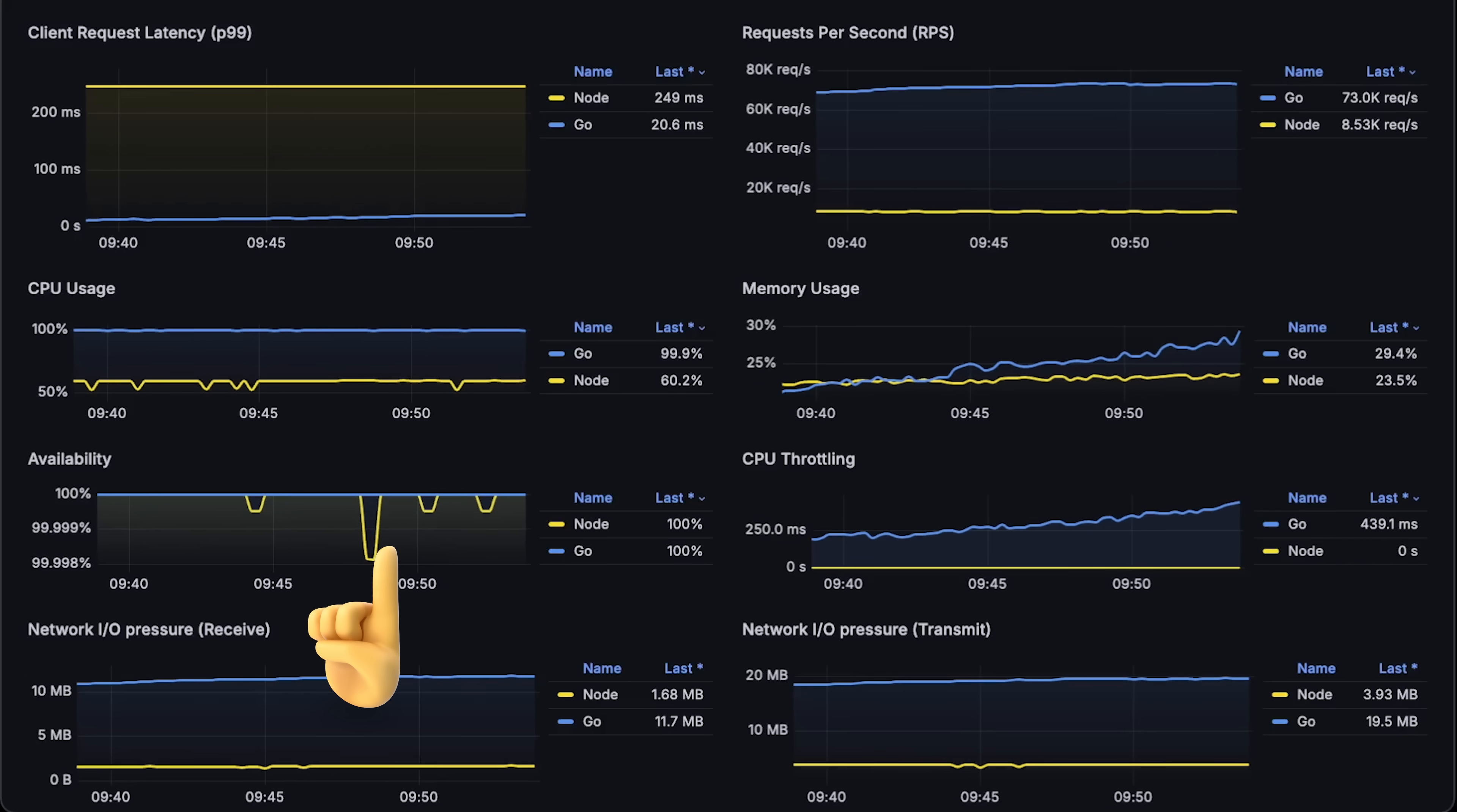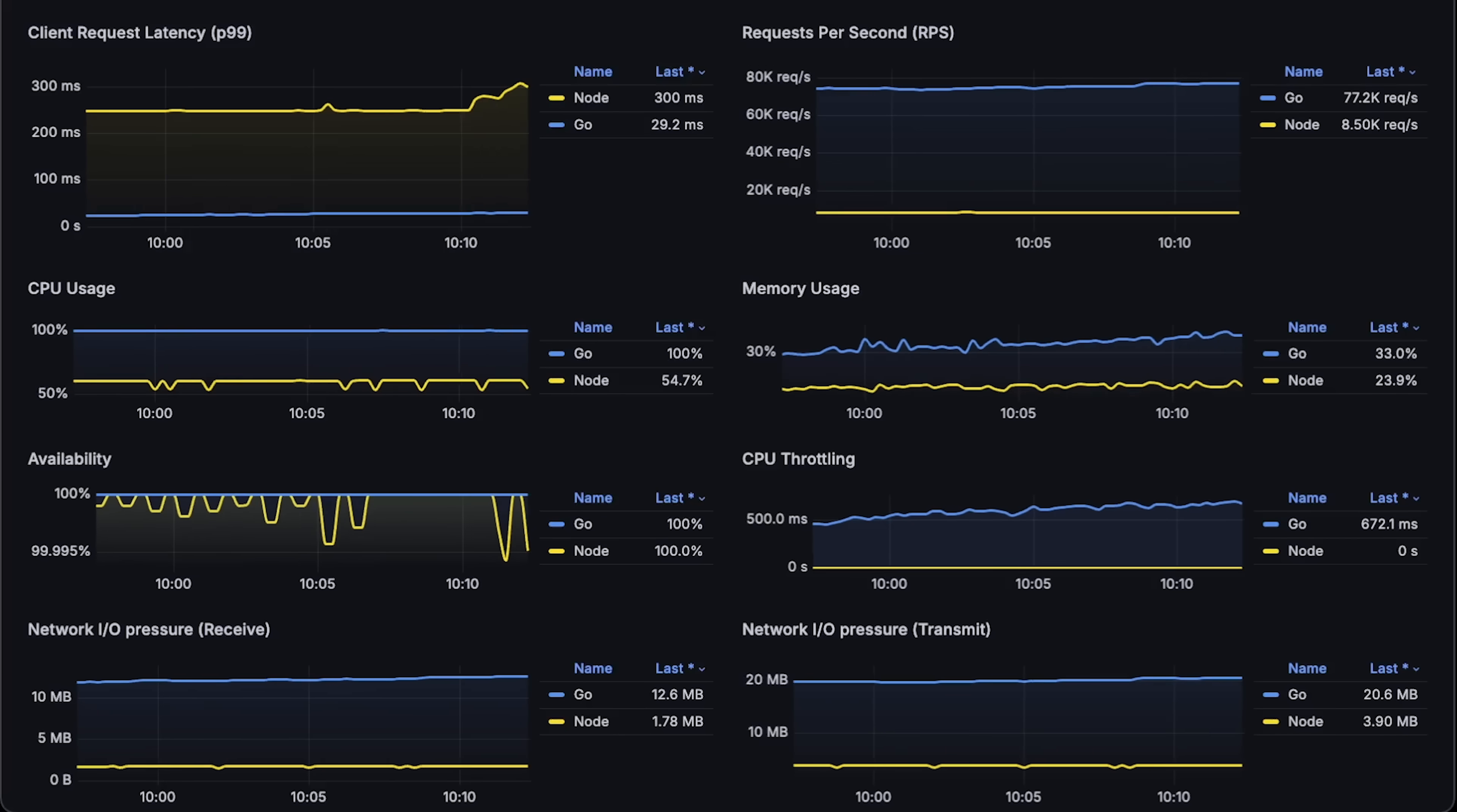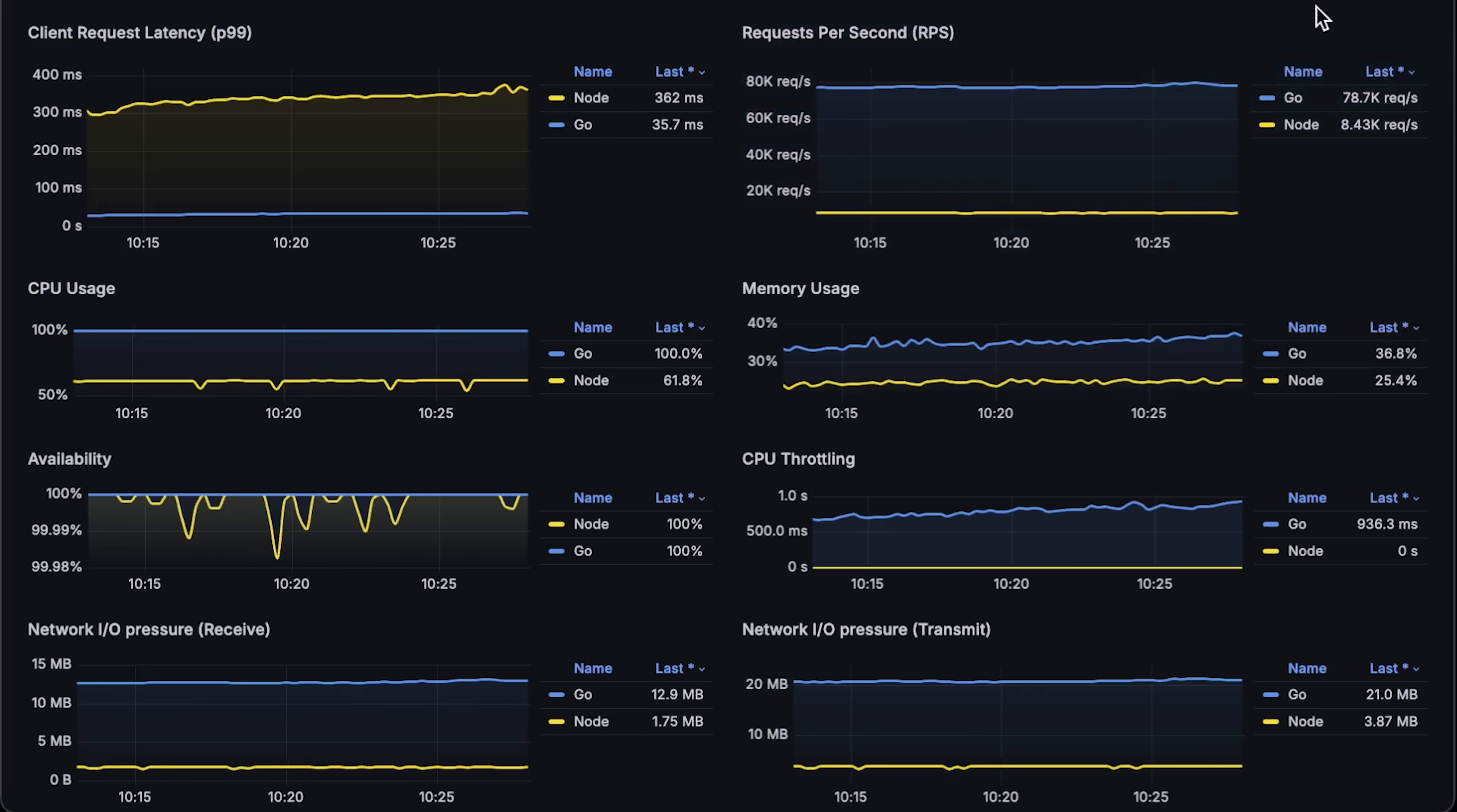By the end of the test, Node also started to degrade and many requests started to time out, which you can see in the availability graph. By the way, I used async functions for Node and set Nodeenv to production. So the results: Go can handle around 70 thousand requests per second and Node around 9000. Now let me open each graph for the entire test duration.